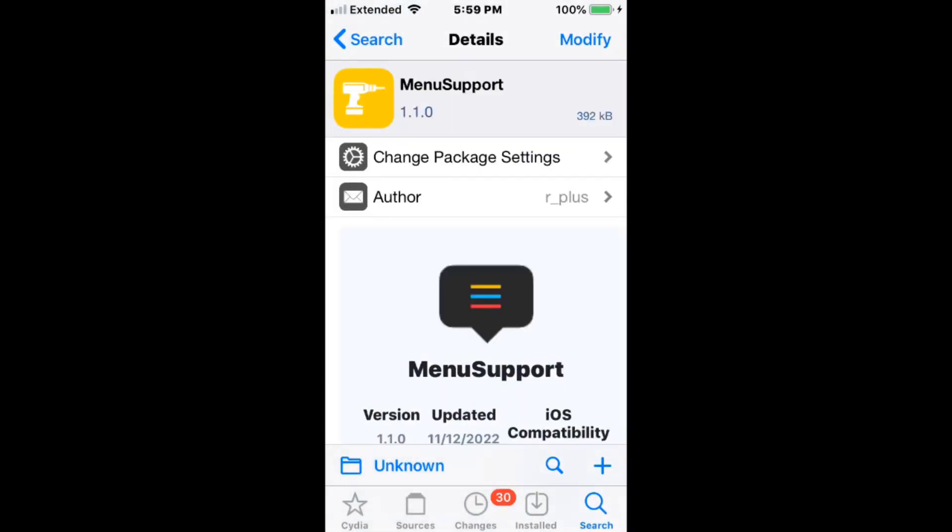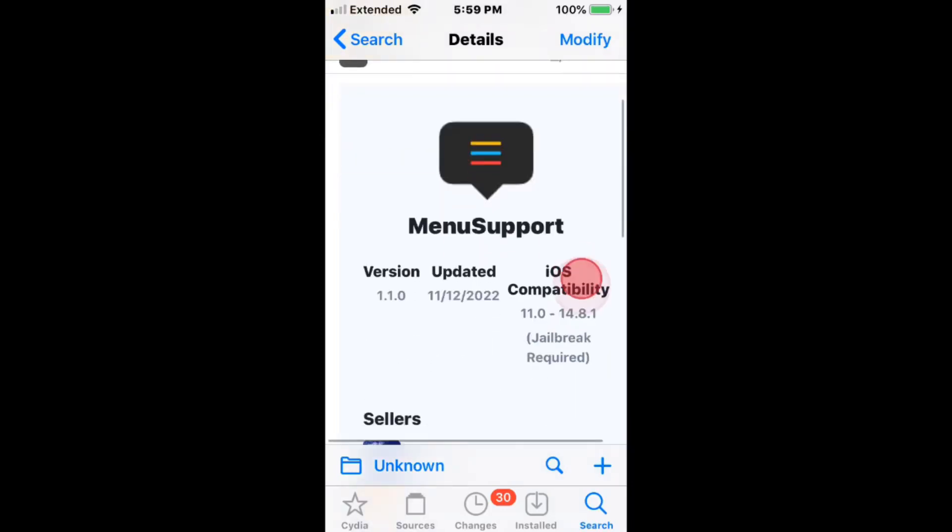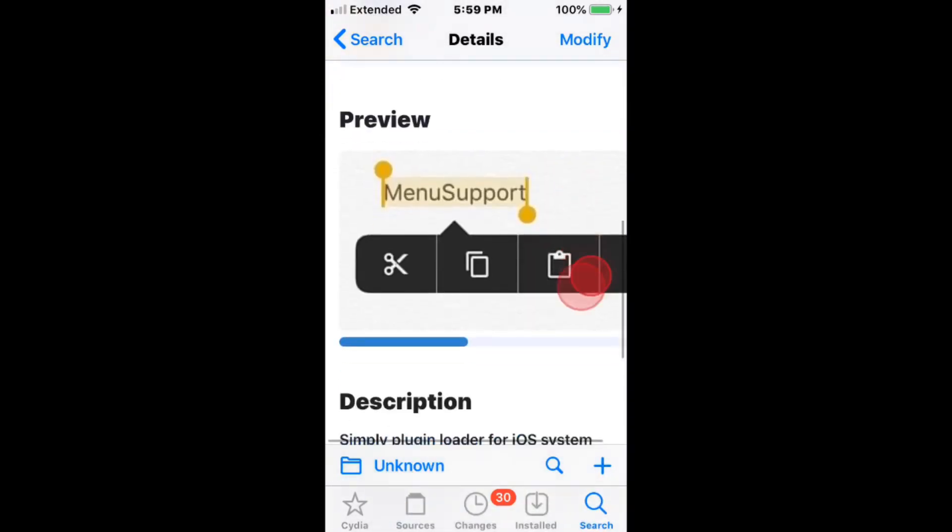This tweak is called Menu Support and it allows you to simply plug and load for iOS system menu.